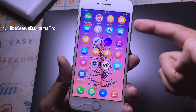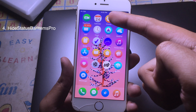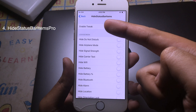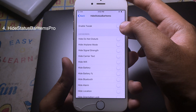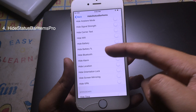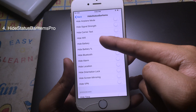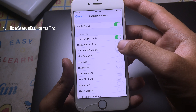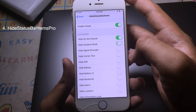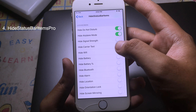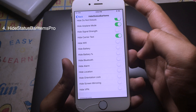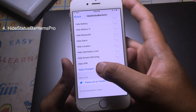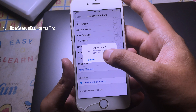If you feel annoyed by the status bar and want to hide some items, you can install the tweak called Hide Status Bar Items. Enable the tweak and select the items you want to disable — like airplane mode, carrier text, Wi-Fi, and many more. Then respring to take effect.